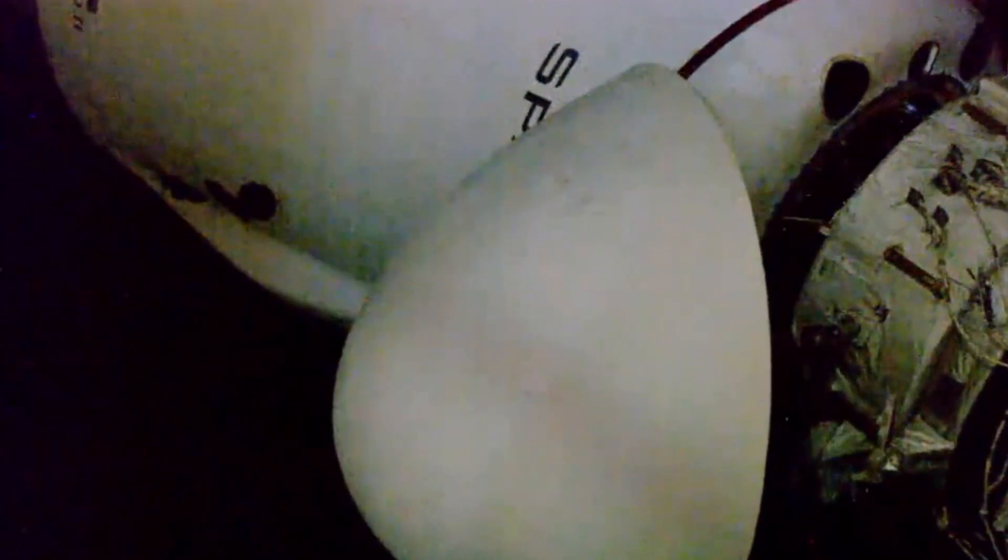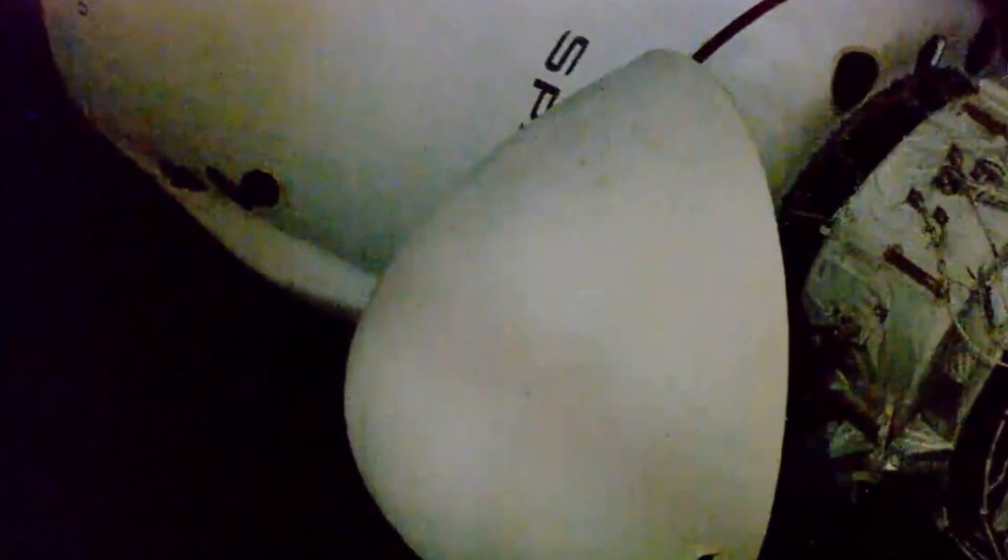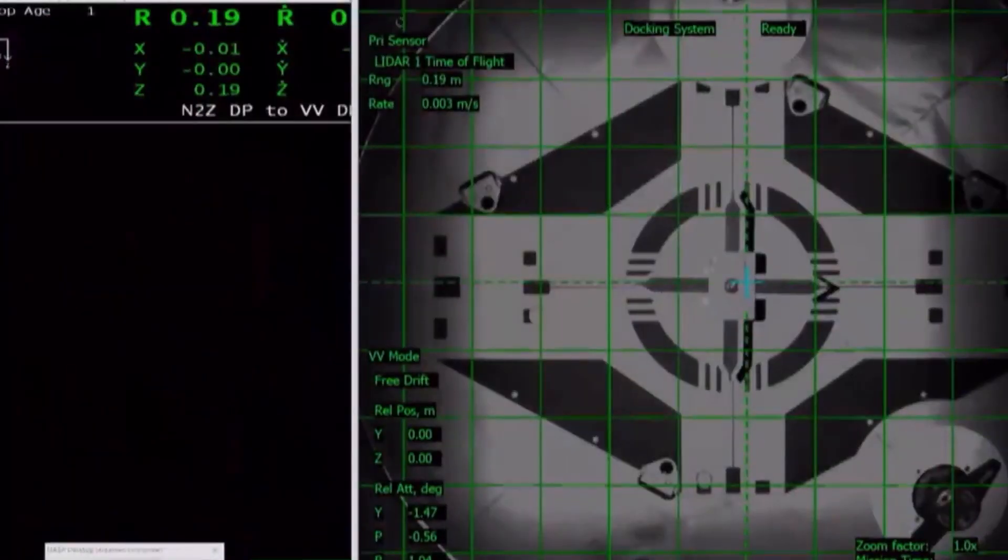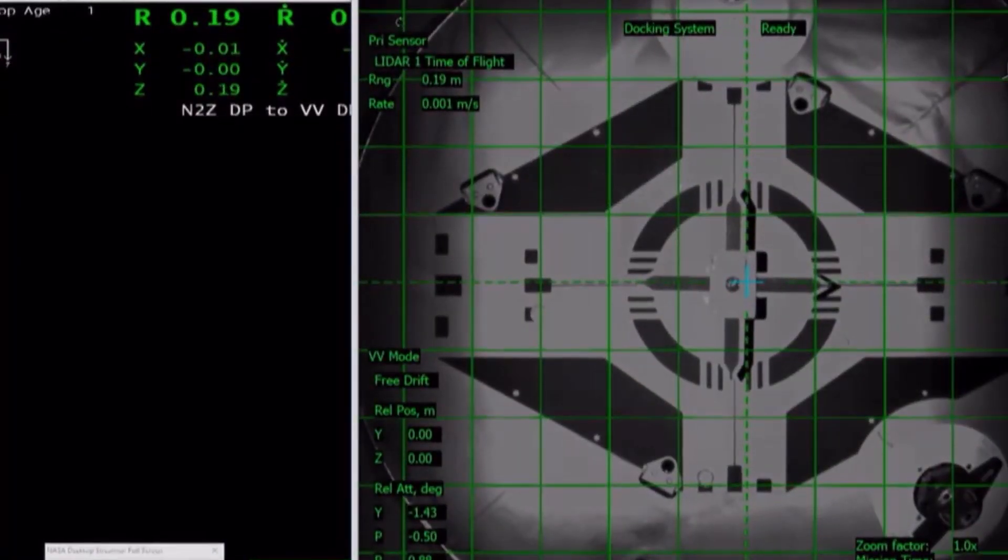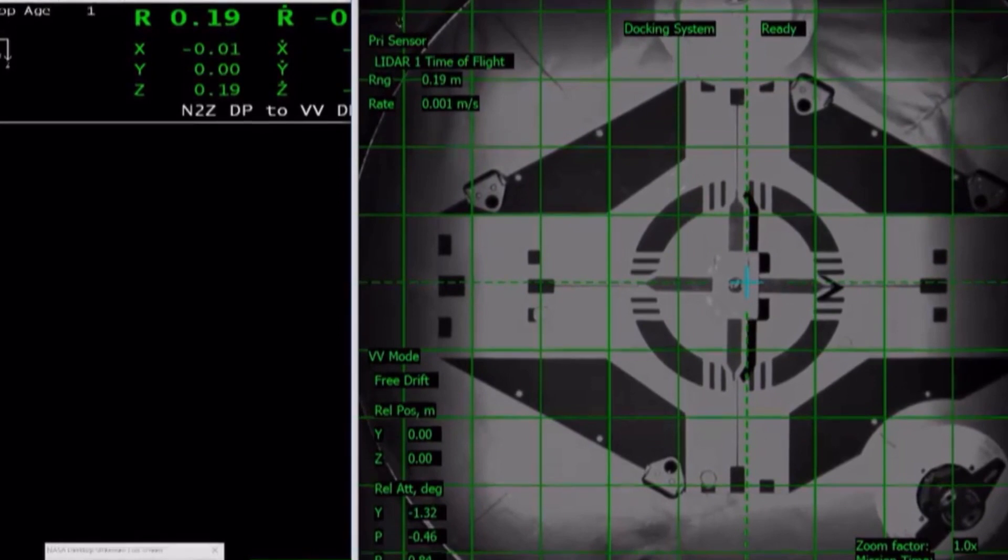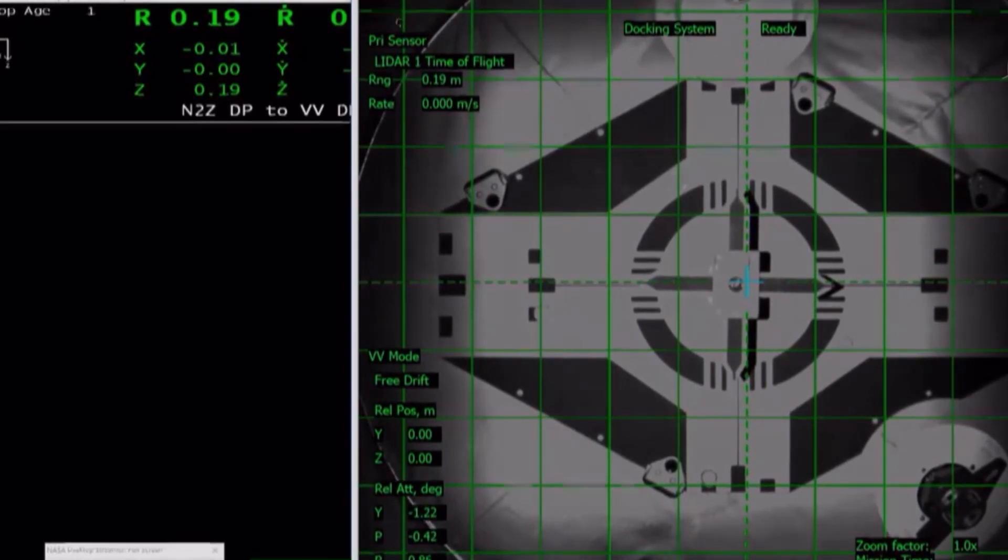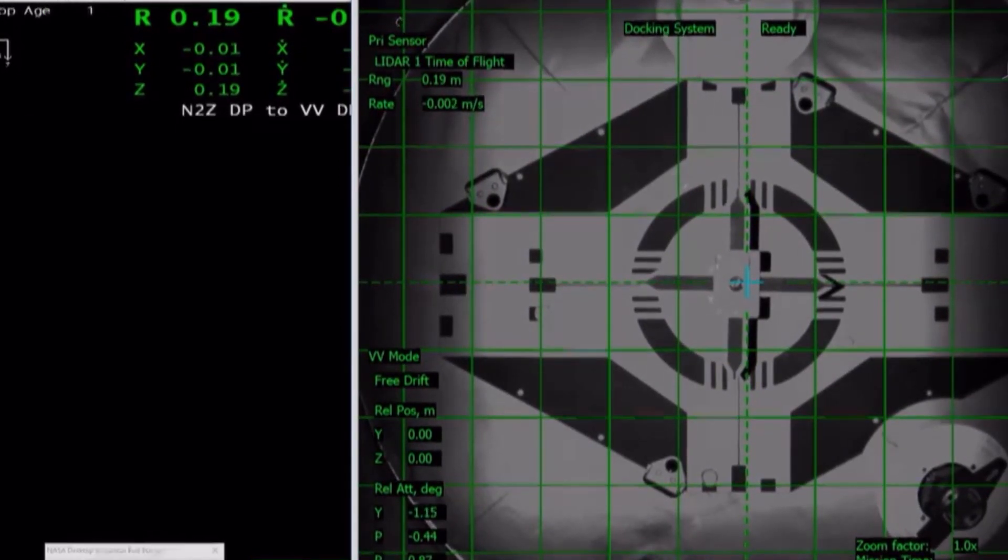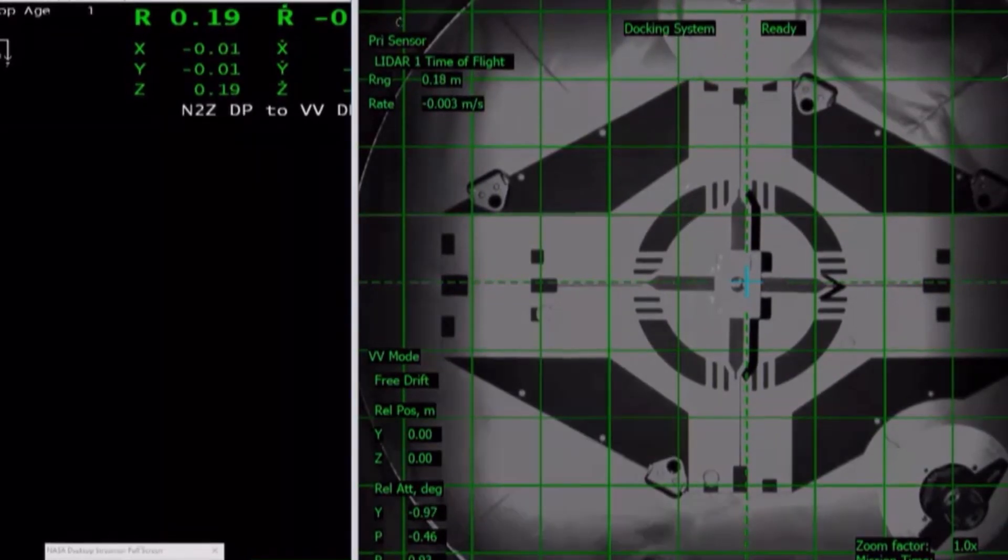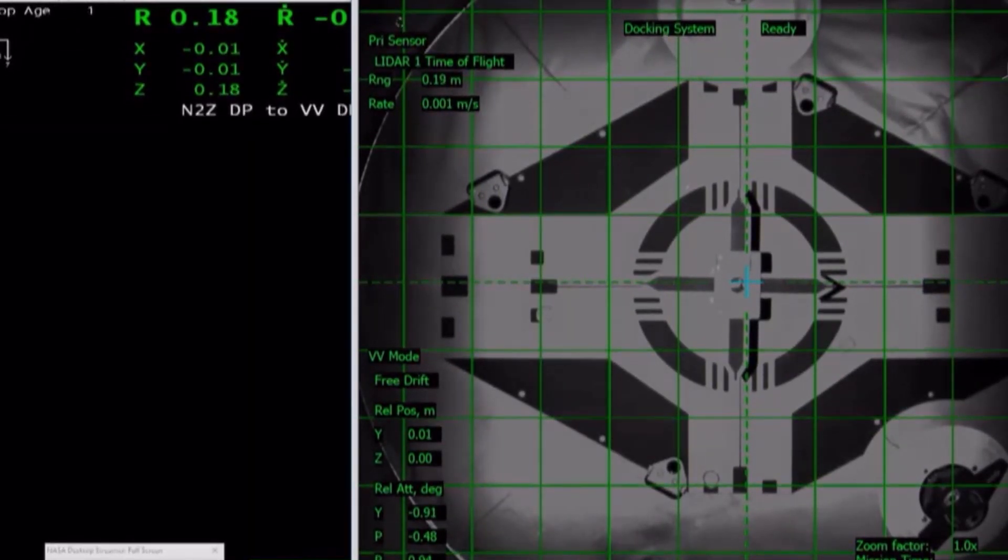Dragon SpaceX soft capture confirmed. I'm happy to see the face. Soft capture confirmed of Crew-1 aboard SpaceX Crew Dragon Resilience to the International Docking Adapter 3 on the space-facing port of the Harmony Module on the International Space Station. That coming at 6:08 a.m. Central Time, 11:08 GMT, while Station and Dragon were flying 261 statute miles in altitude just south of Japan.